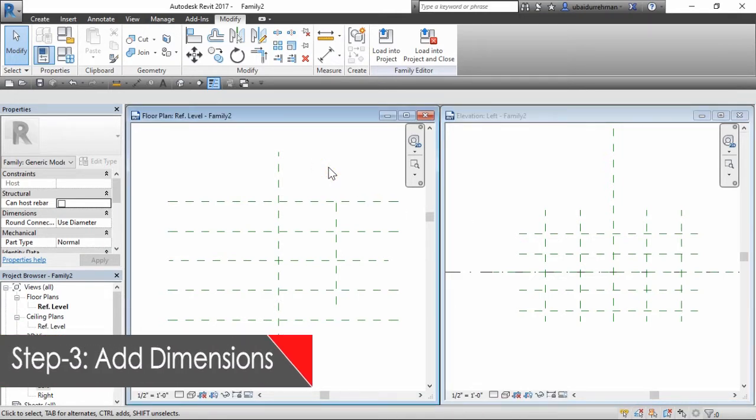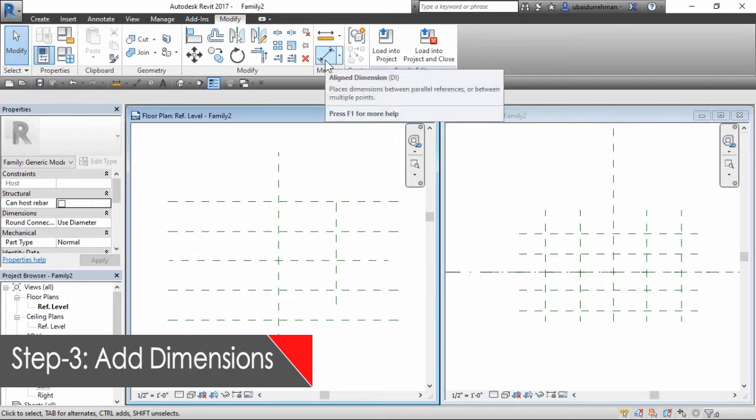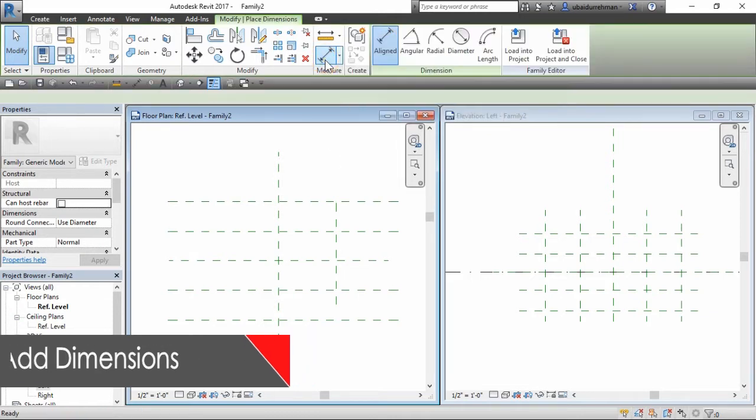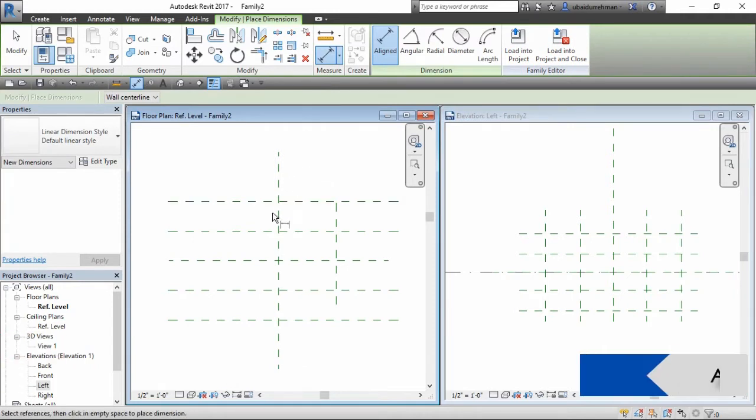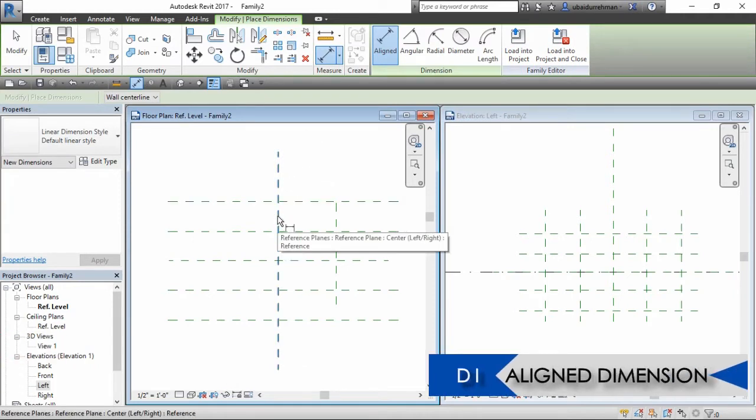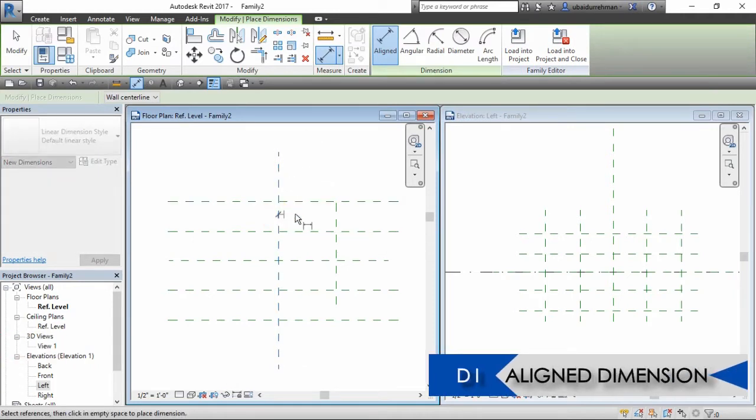In the third step, we will add dimensions. So we go to reference level window and select align dimension tool, then make dimension line from insertion point to the reference plane.